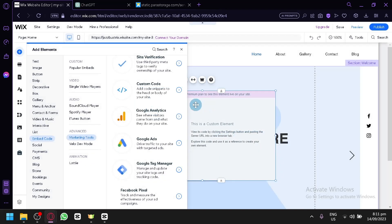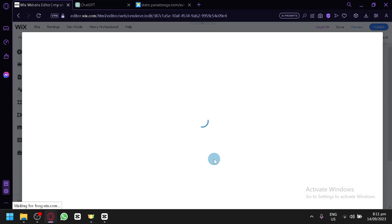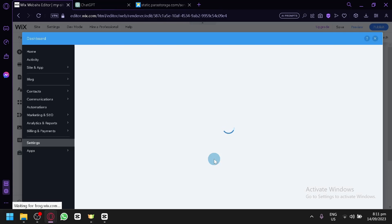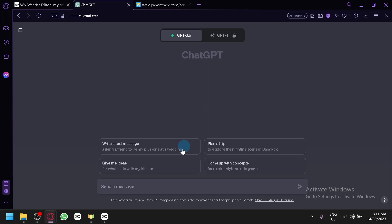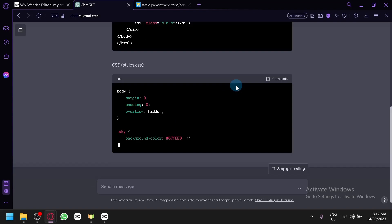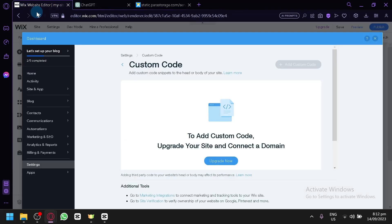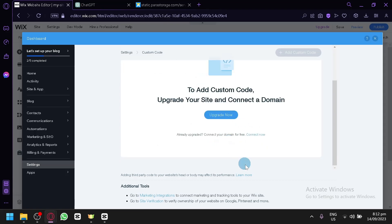Let's exit and then click on 'Custom Code.' Now if you already have a source code — HTML or CSS — that's great, but I don't have it yet so I'll ask ChatGPT to produce it. You could do the same process and produce CSS that would display a cloud and a blue sky in the background. When you click enter, ChatGPT will create code for you to use. Unfortunately, as you can see, we would need to upgrade our site and connect a domain to be able to add custom code.